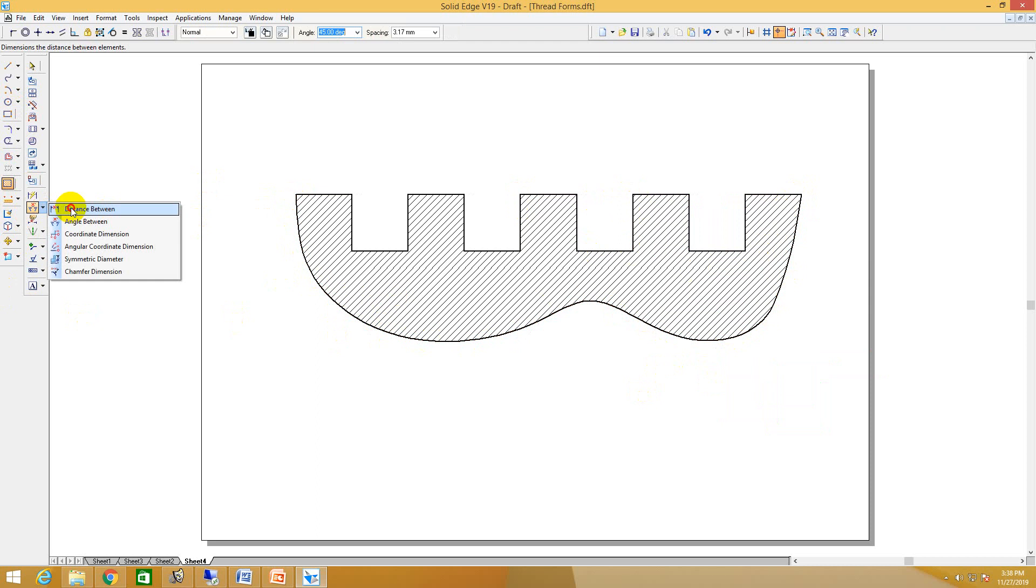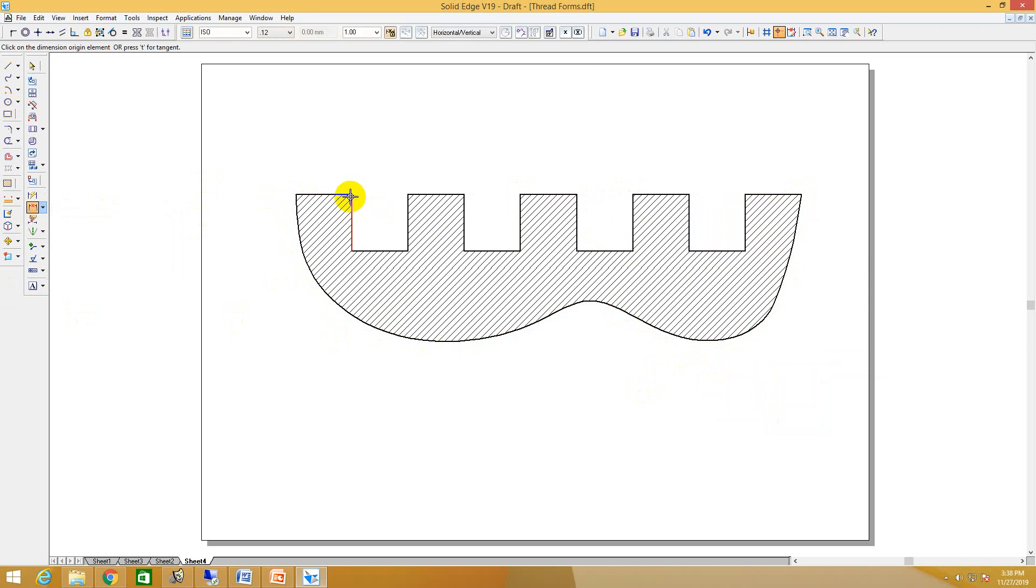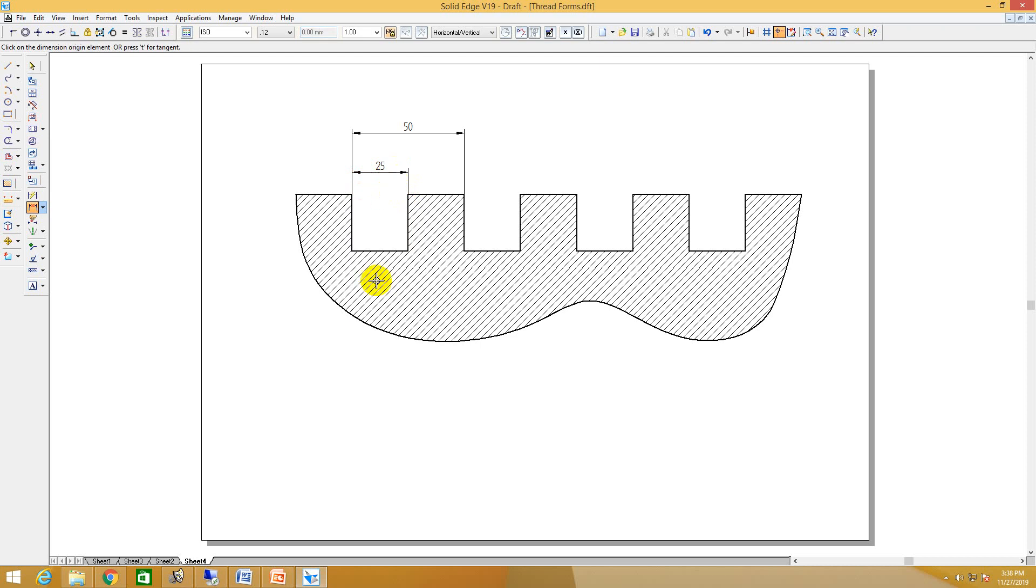And distance between this to this, this is the pitch. This is half times the pitch. If required, you can...